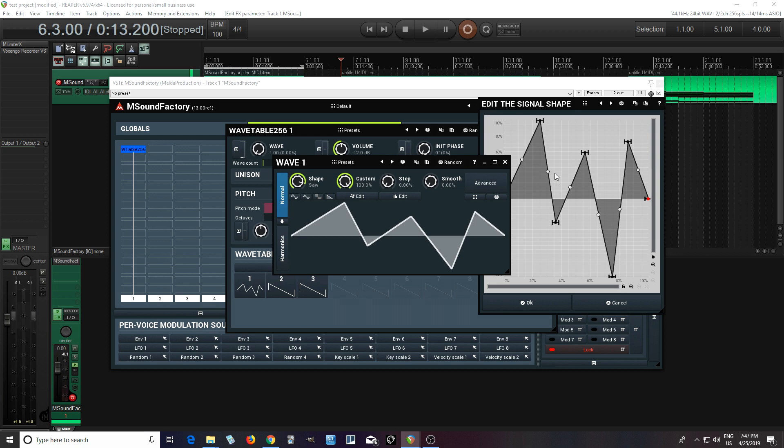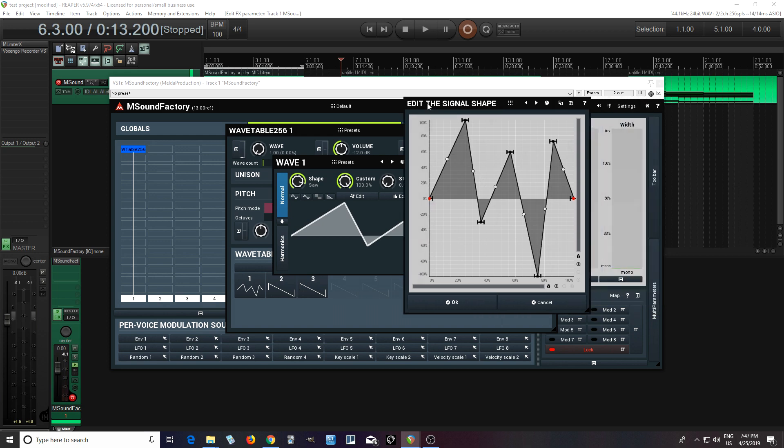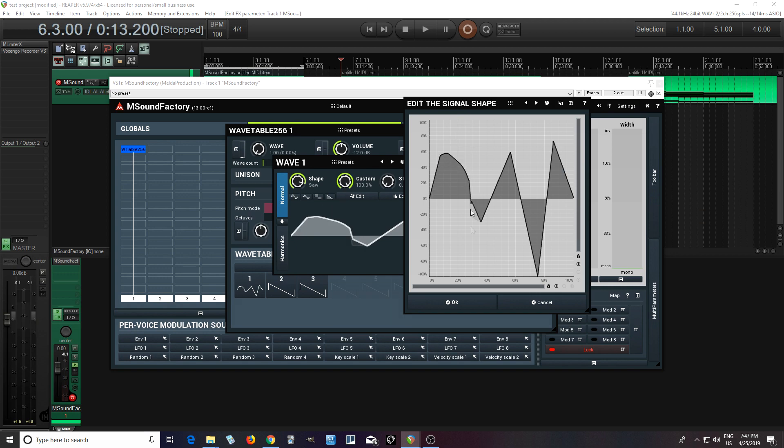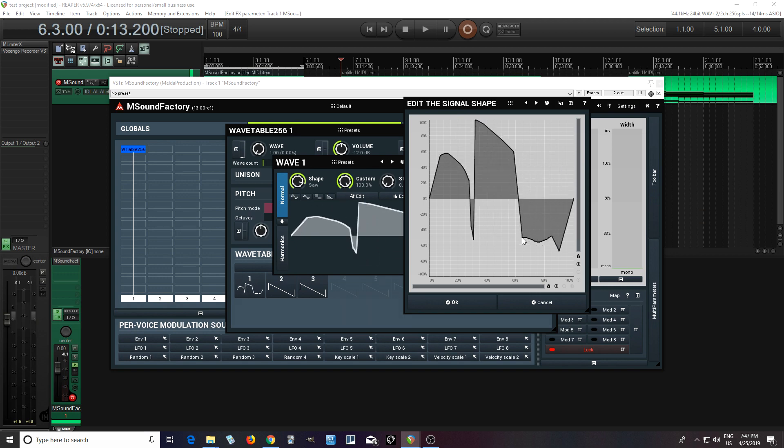And of course, if you don't want to use those points to do that, you can just right click it, and I can set this to drawing mode like this. And now I just do whatever I want like that. So it's easy.